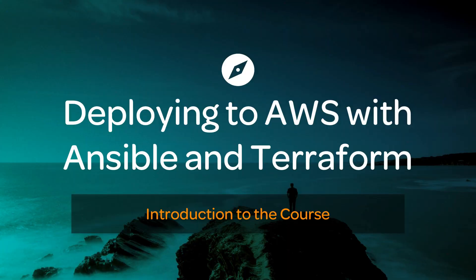All right, so that's all for the introduction. Go ahead and complete this lesson and go on to the next one, and we can get started with our infrastructure.